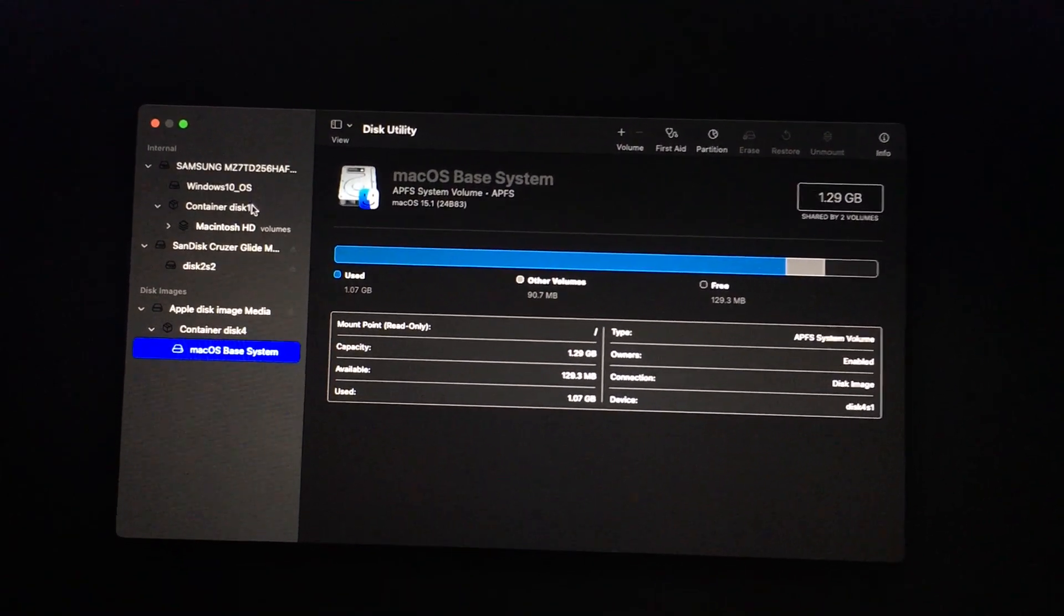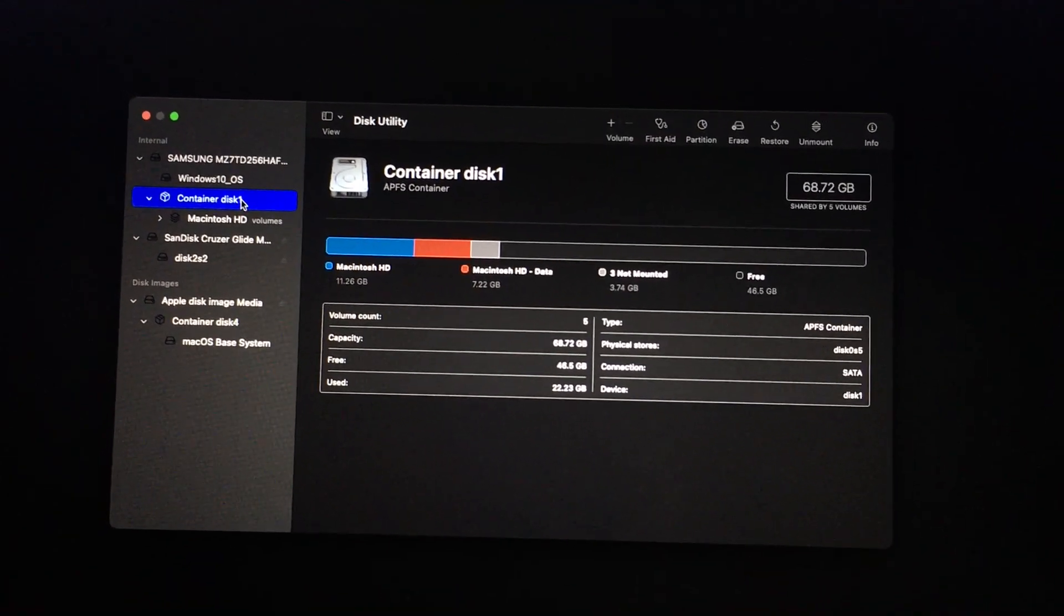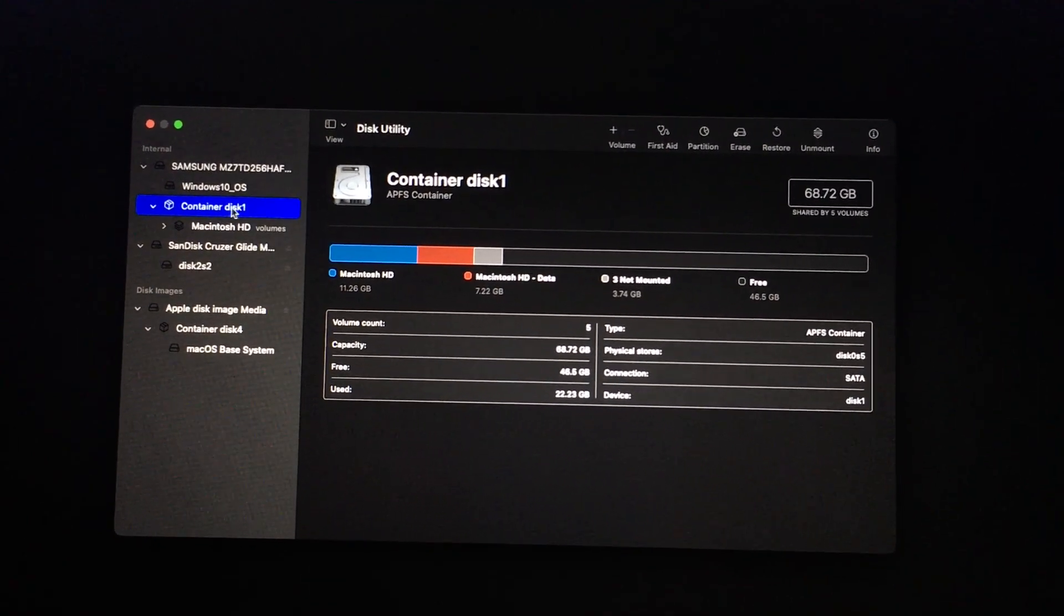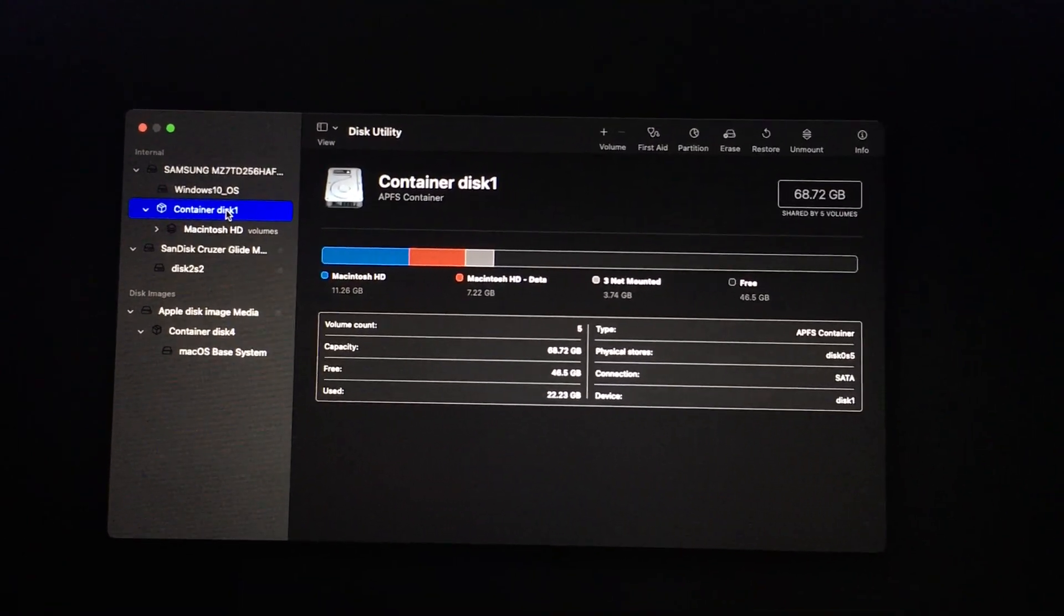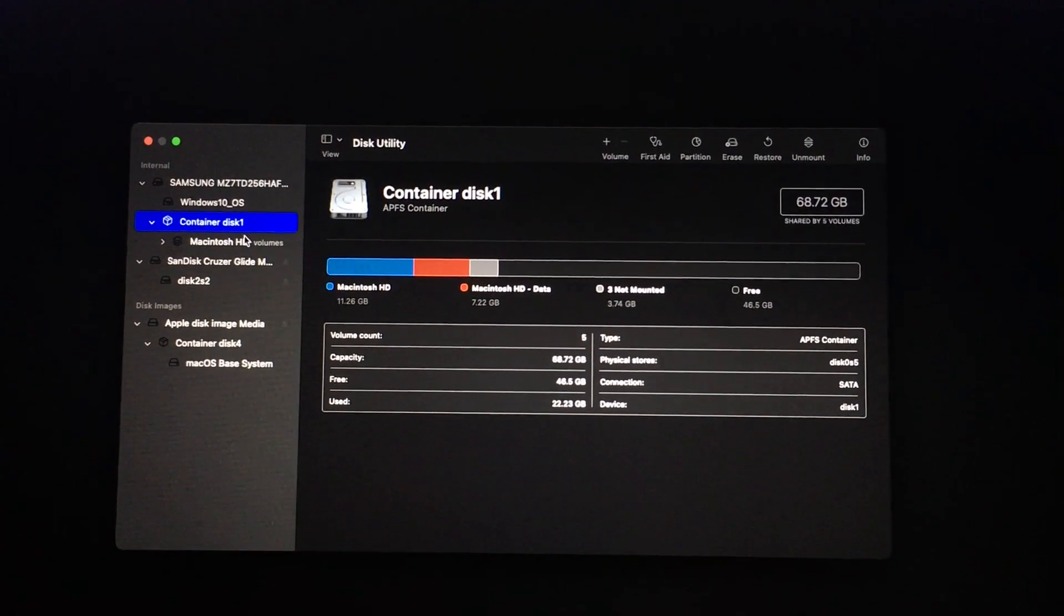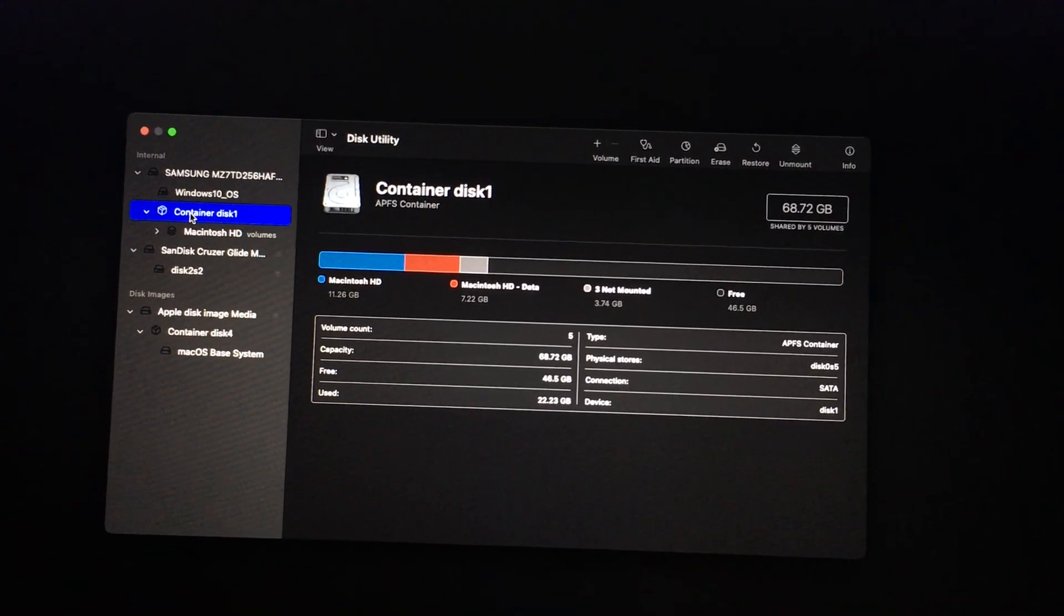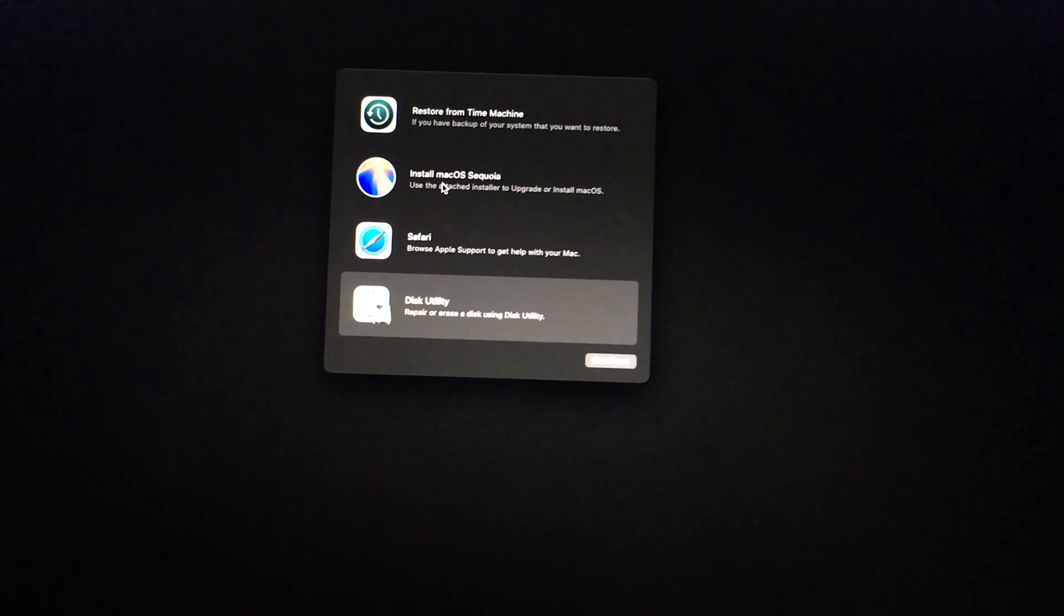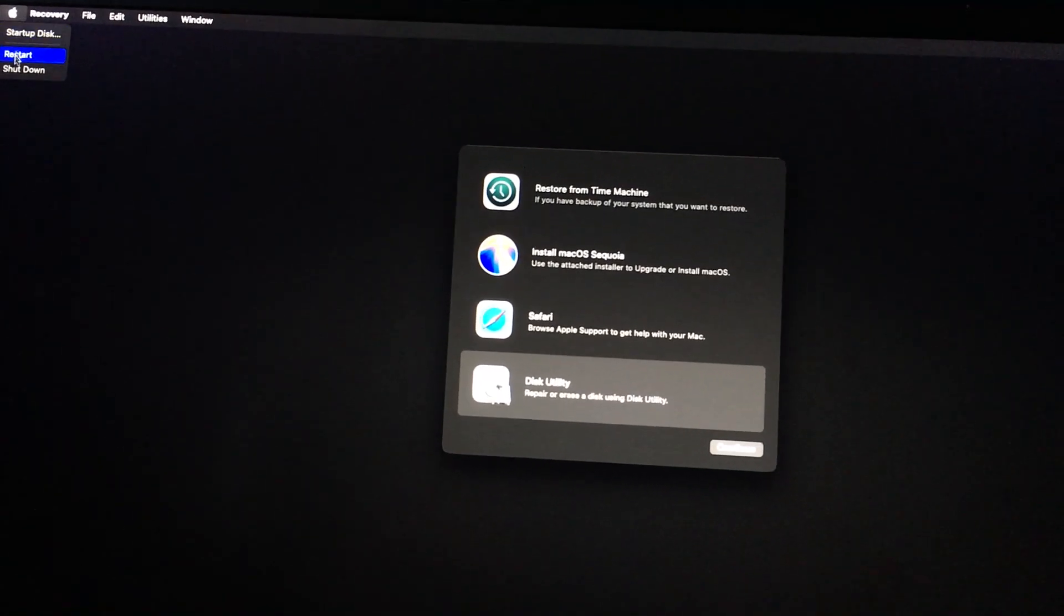In this case, I have a secondary partition, which I already created, formatted as APFS, and it created this container for me, and I already installed Sequoia to it. So I'm not gonna do it again. But once you've got your partition set up, you can just begin installing. In this case, I'm gonna shut down.